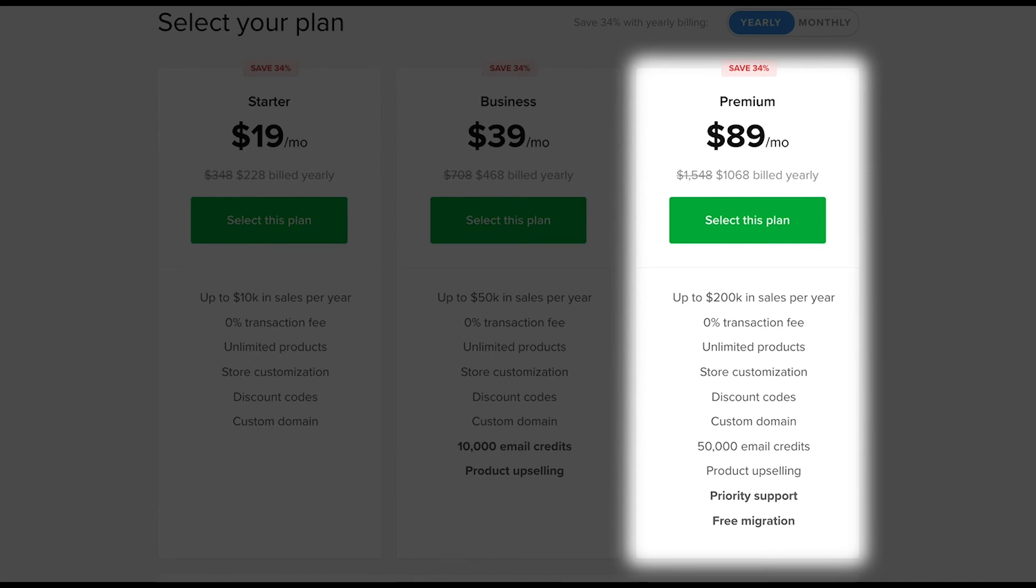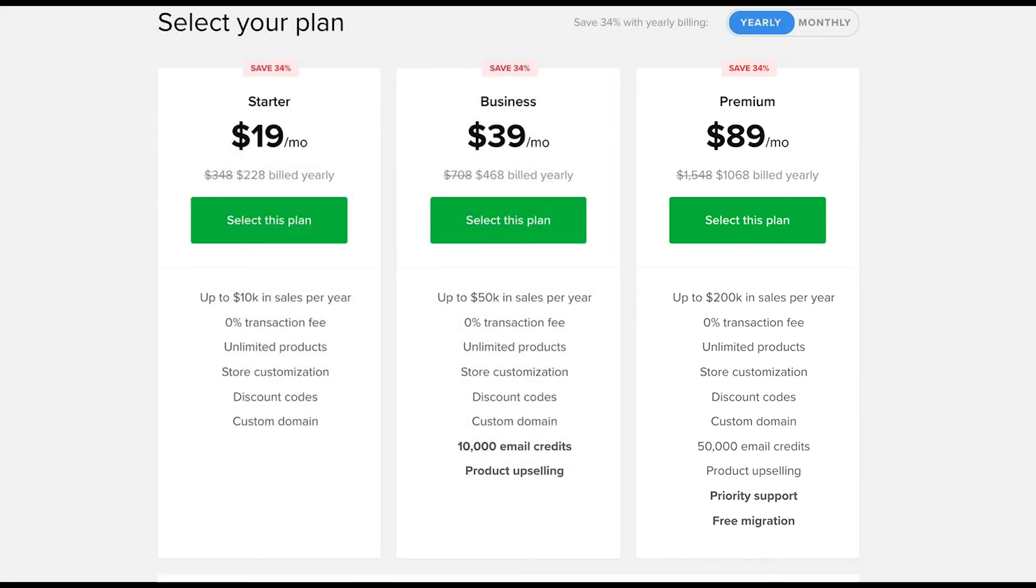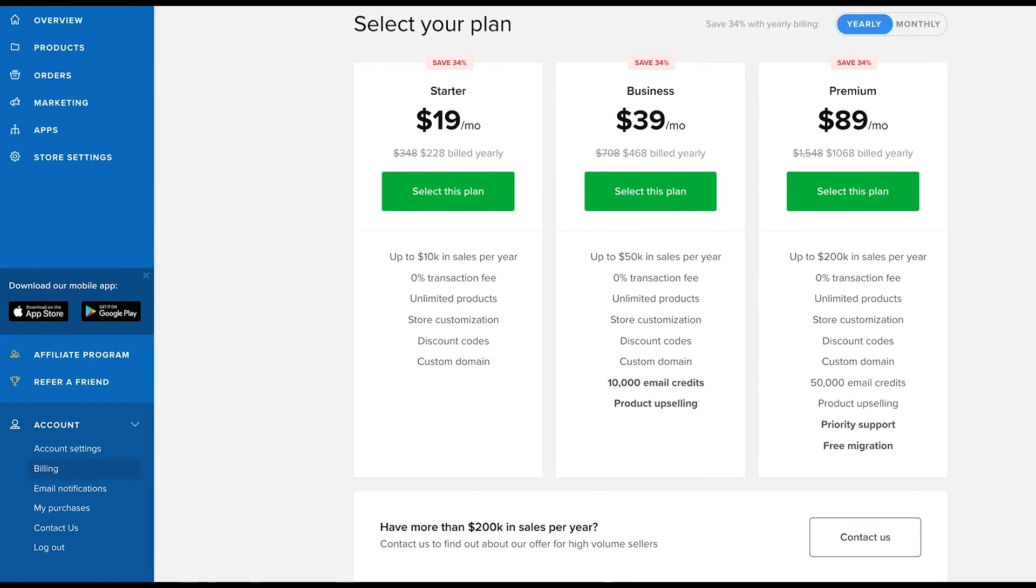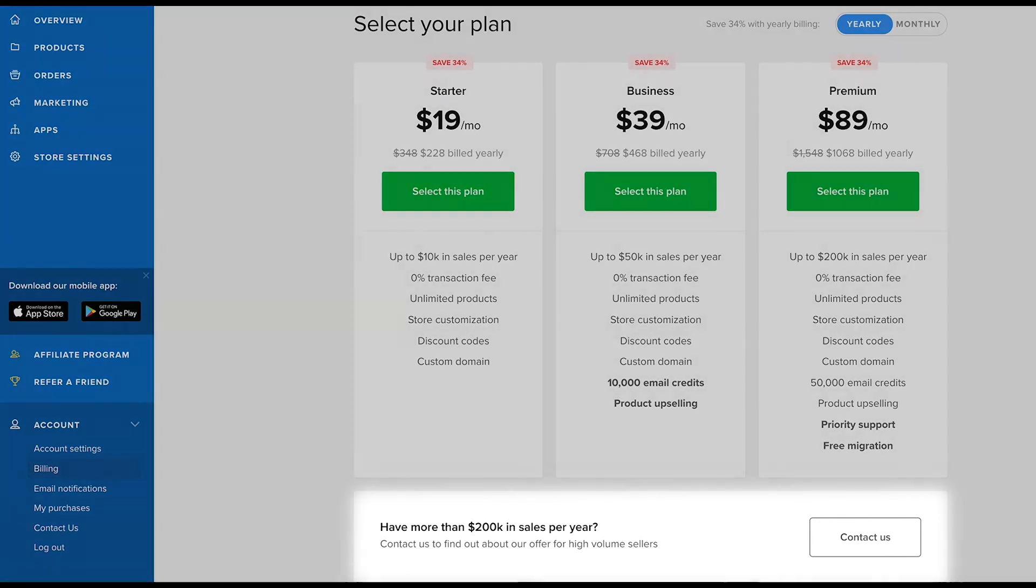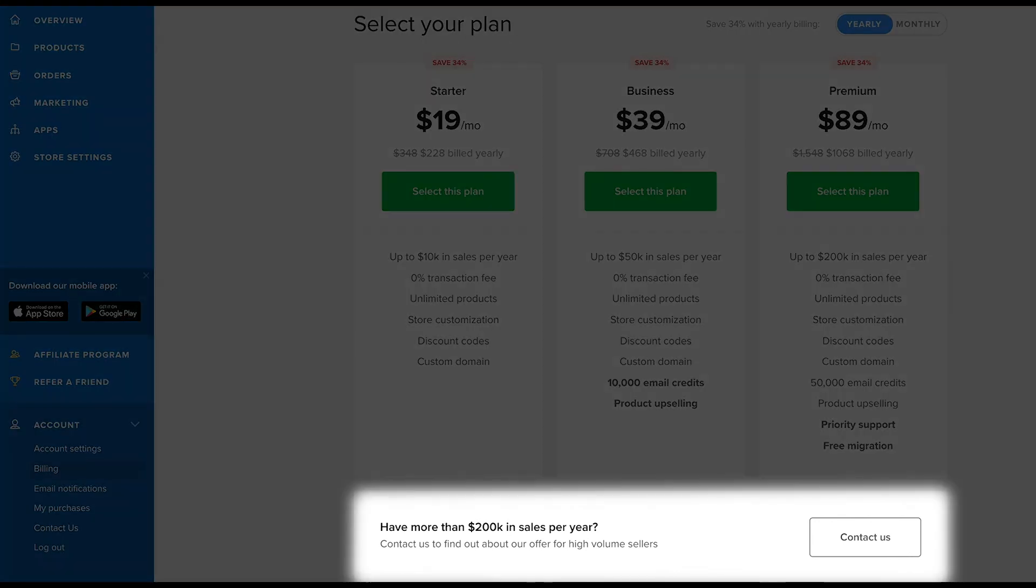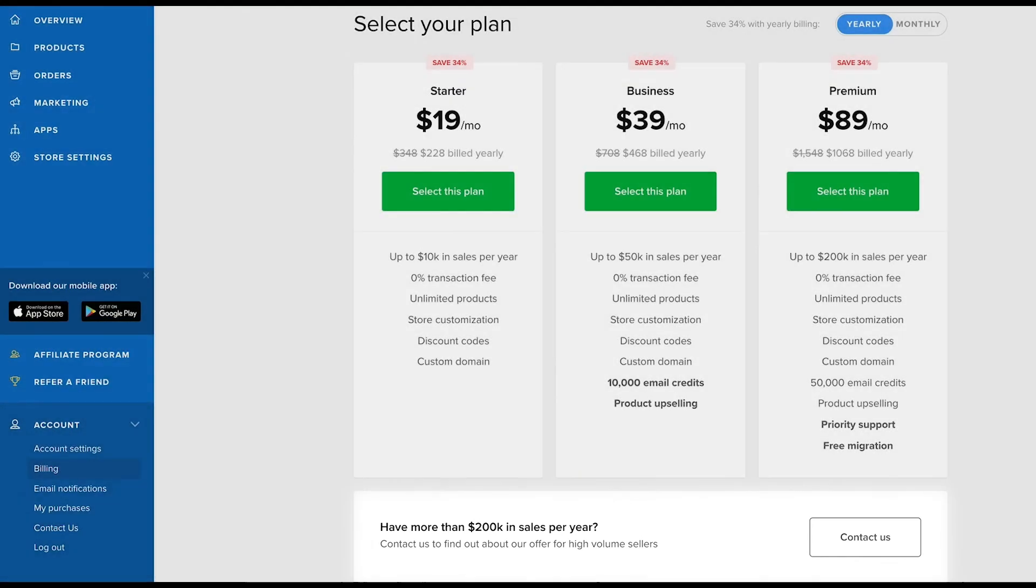Free migration means we will import your subscriber list for you to use with the email marketing feature for free. If you're selling over 200k per year or require large storage for product files, you can email us about a custom plan that will tailor specifically to your business needs.